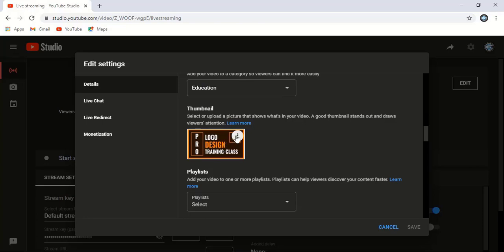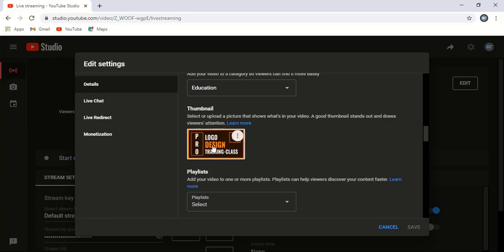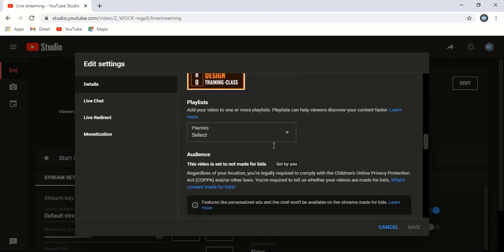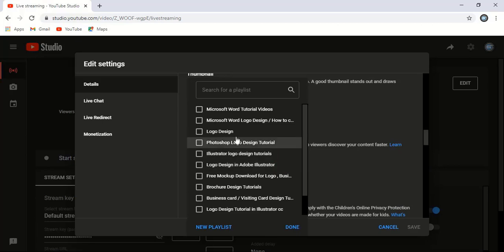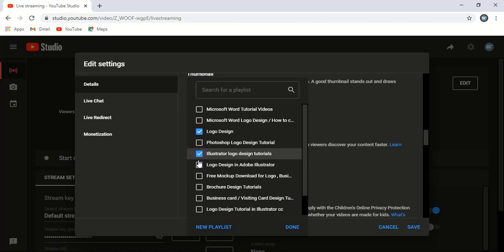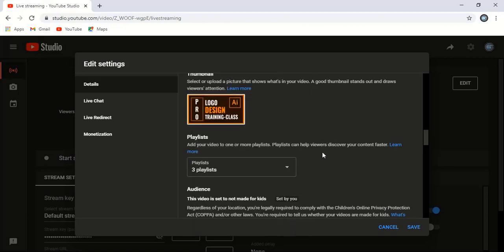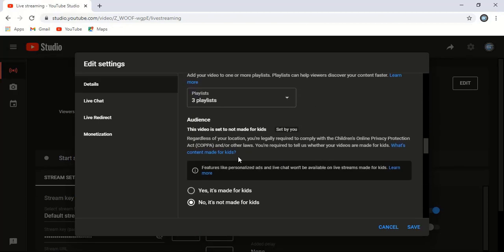For the thumbnail, you can change it by clicking here—I put this thumbnail here. After ending this video, if you want to place it in any playlist, you can just select it, and you can make changes here.